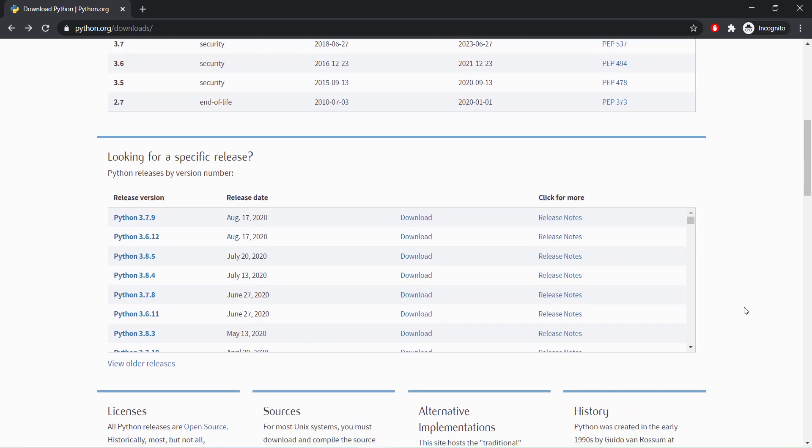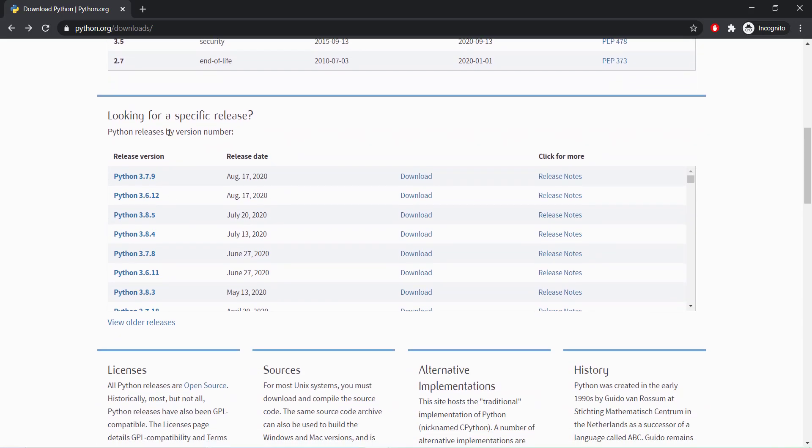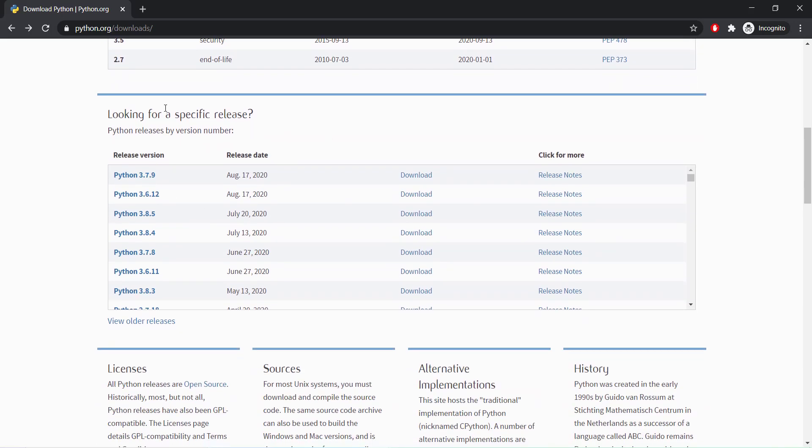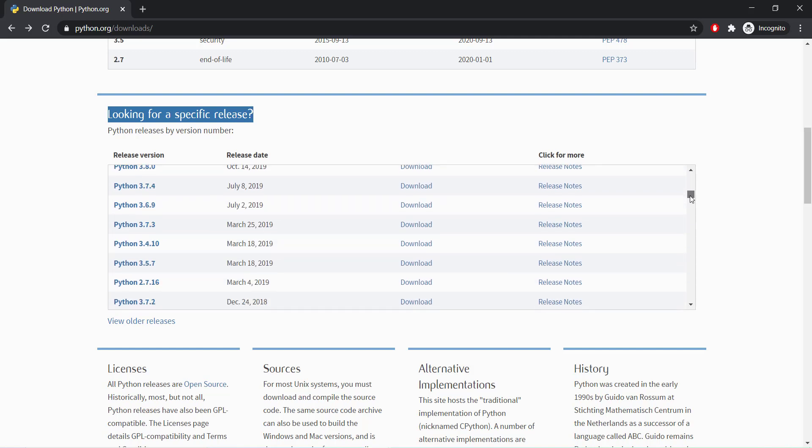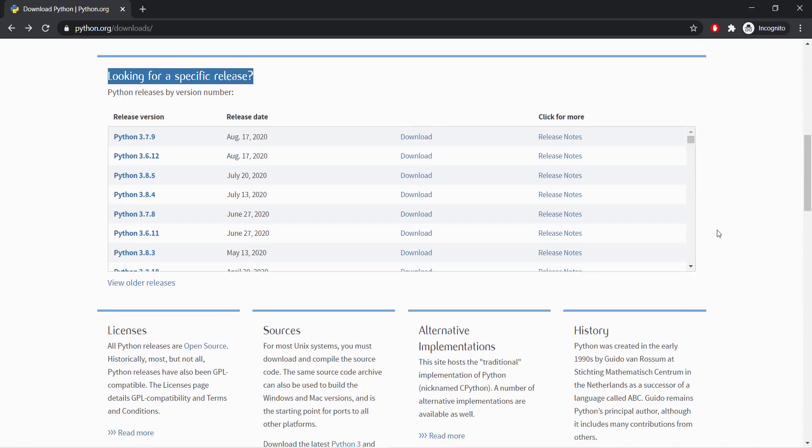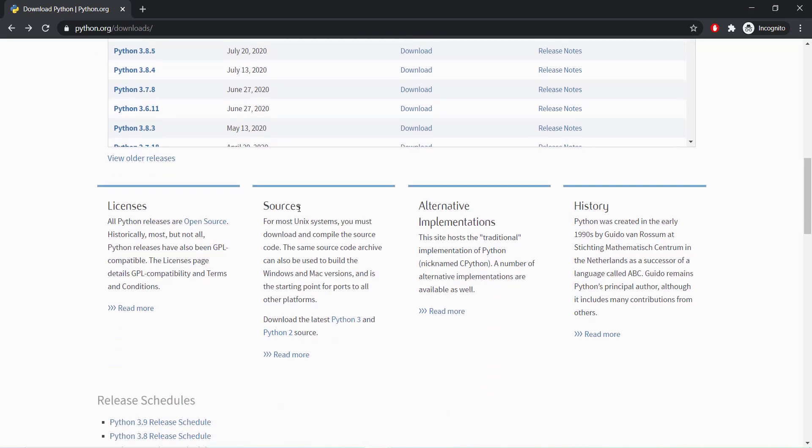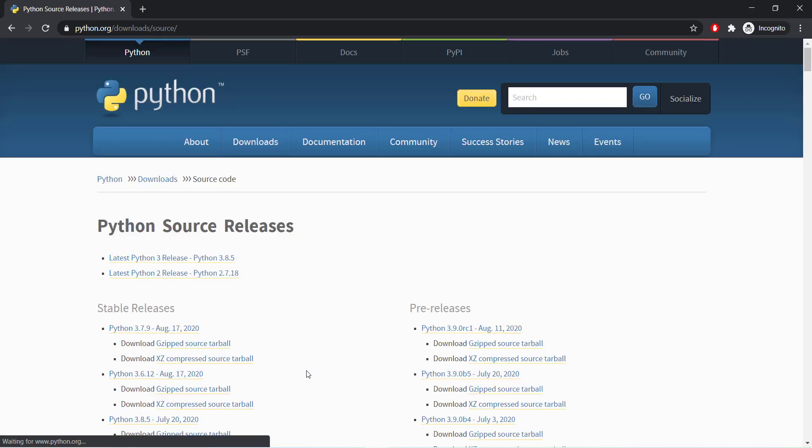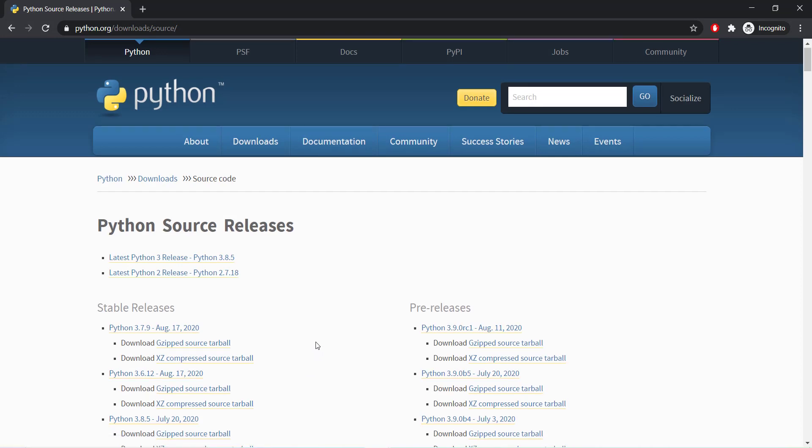You know you can download a specific Python version. Yes, if we are looking for a specific Python version, then that will also be available on their official website. If we are on other operating systems like Linux, Unix, Mac and so on, you can go through this source link and download required files.